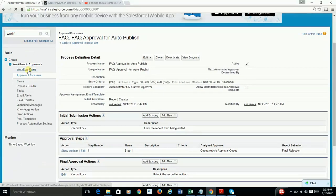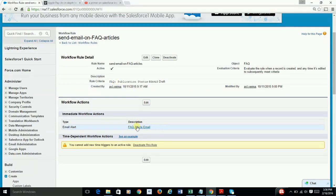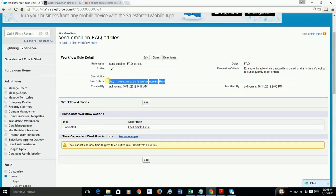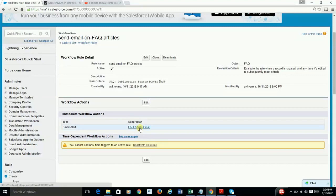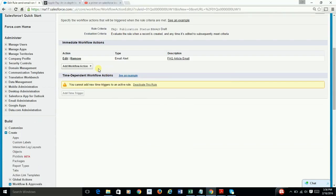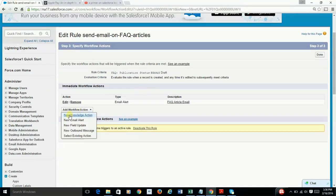Similarly, in case of workflows, I have created a simple workflow to send an email to knowledge managers as soon as an article is created. In our case, the article type is FAQ, and when the publication status becomes Draft, it sends an email. You can also create your own Knowledge Action when defining a workflow rule or approval process if one doesn't already exist.